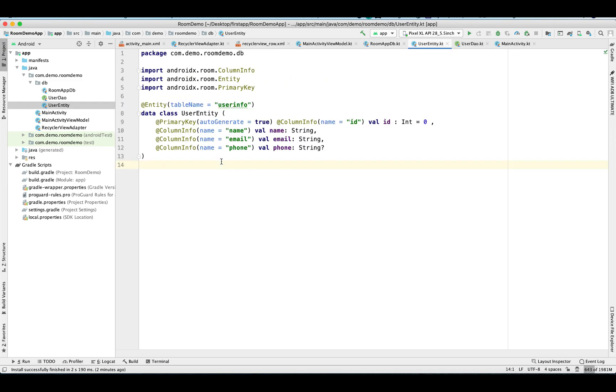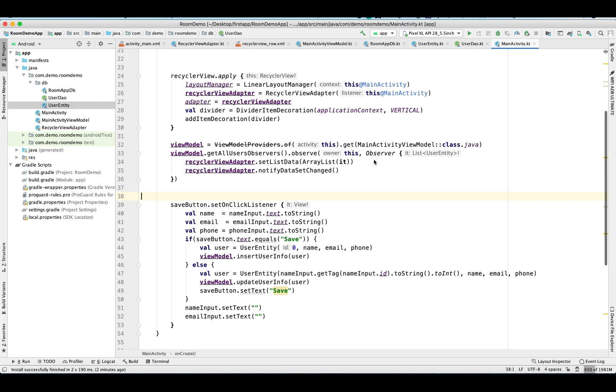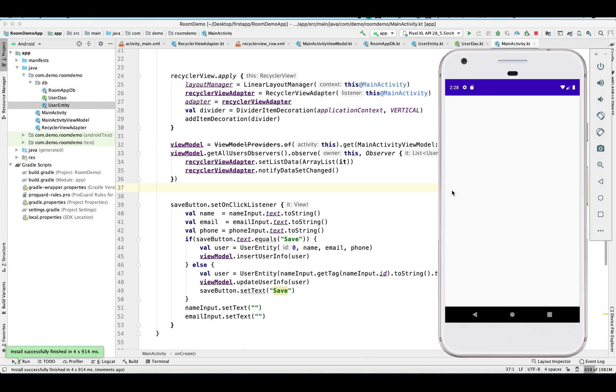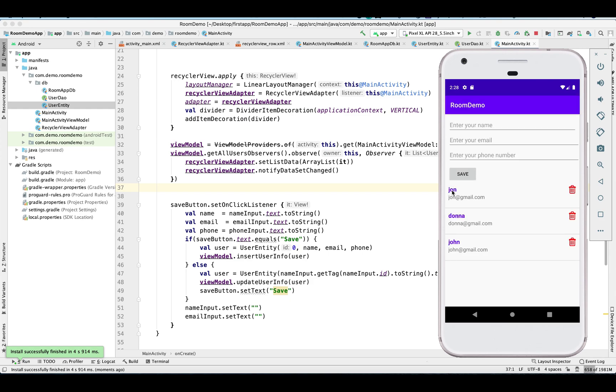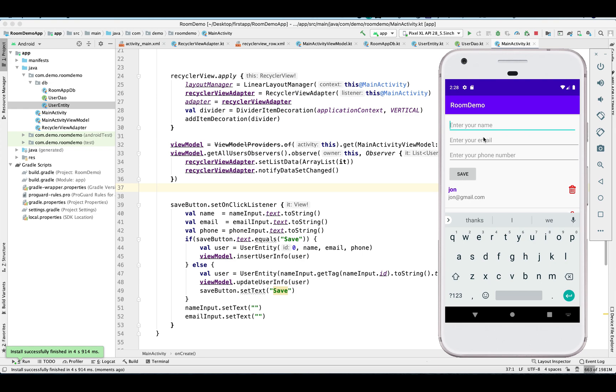Let's review our entity and all. Yeah, everything looks good. Let's run our application and see. So now app is not crashing, so we are successfully able to migrate our database.